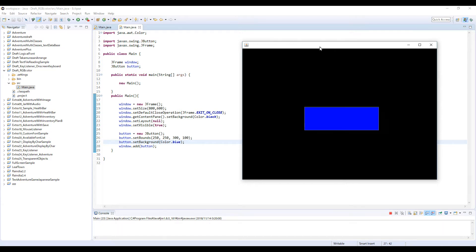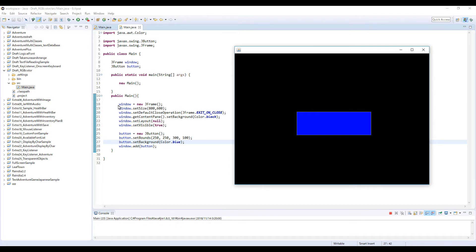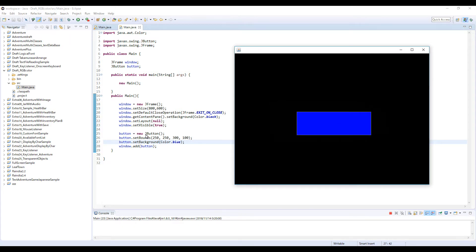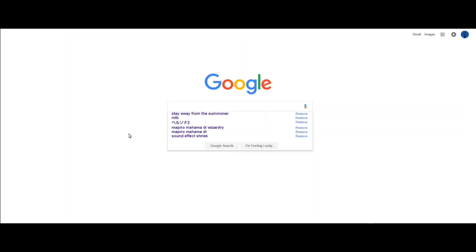So I made this sample program. So I made this window with JFrame and then I created this button, this blue button with JButton.